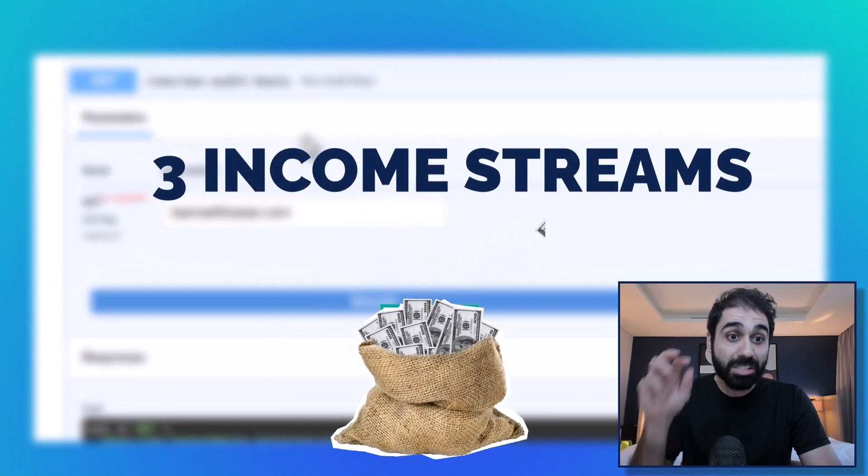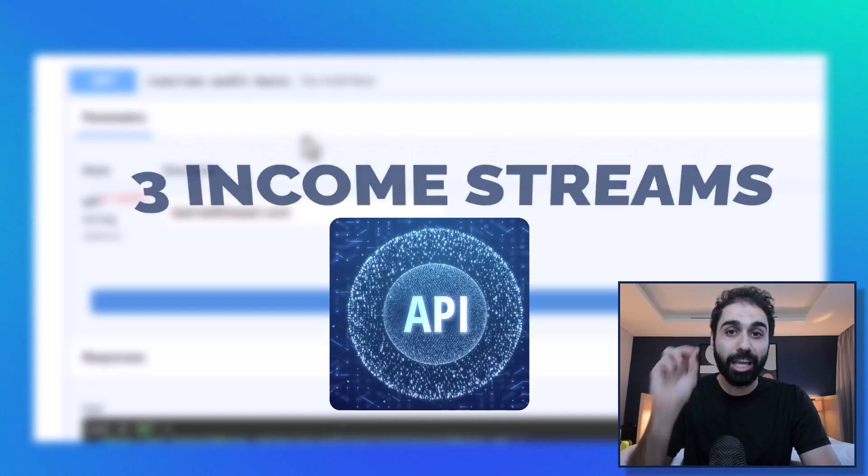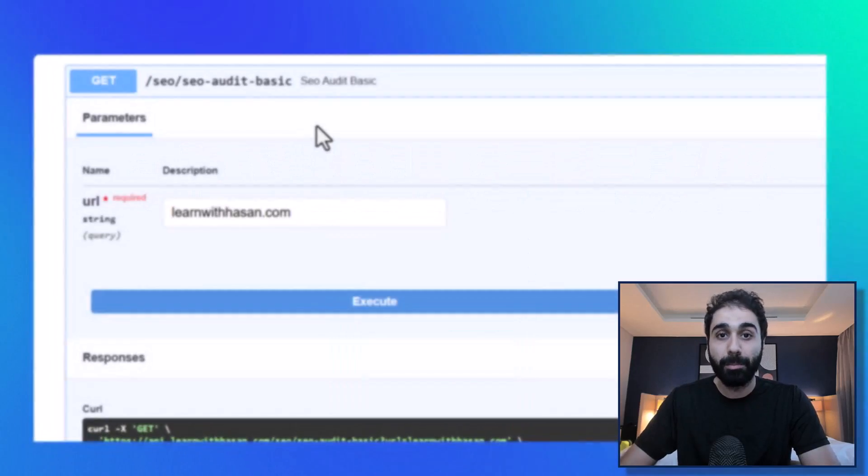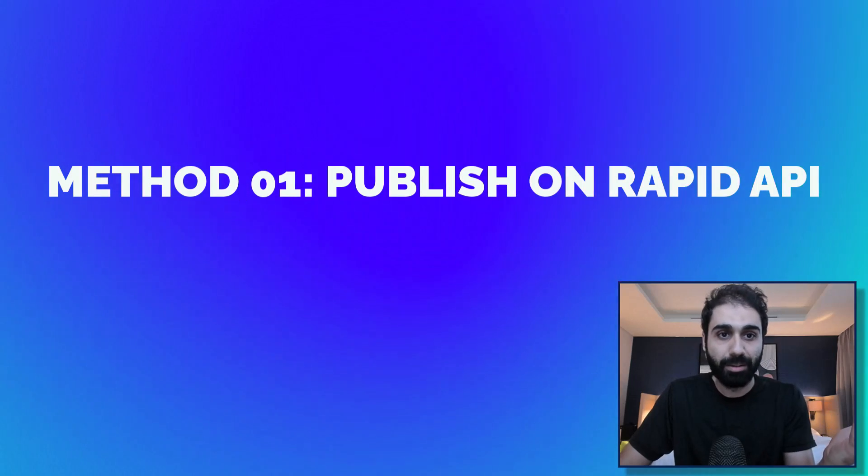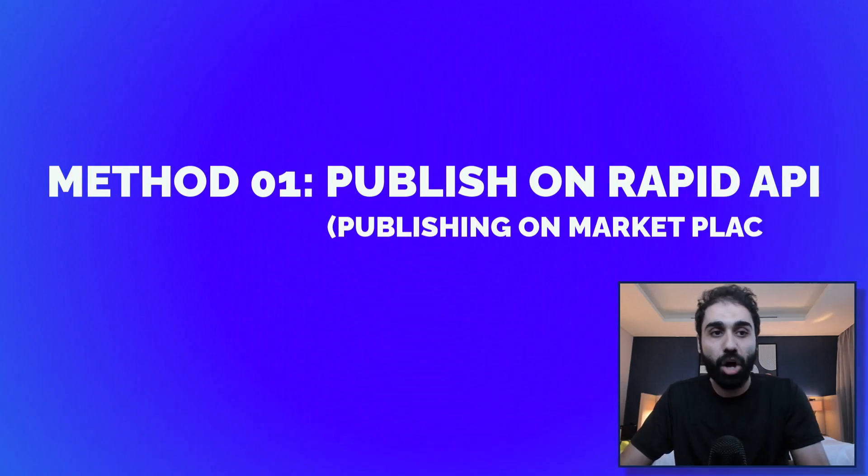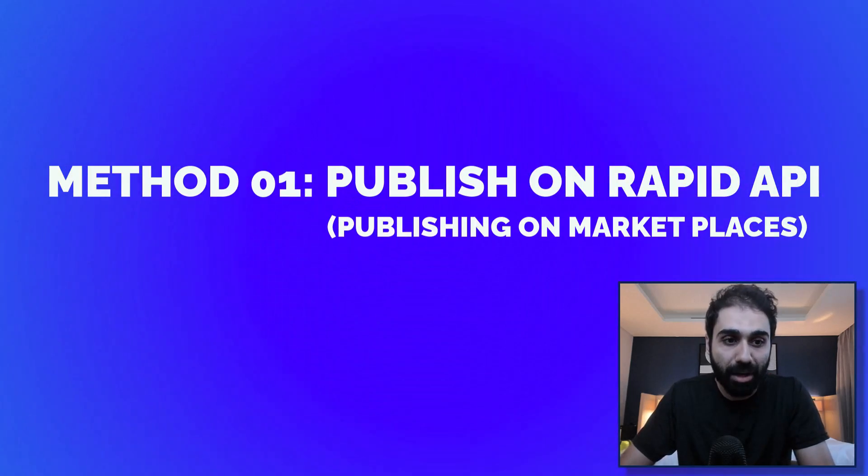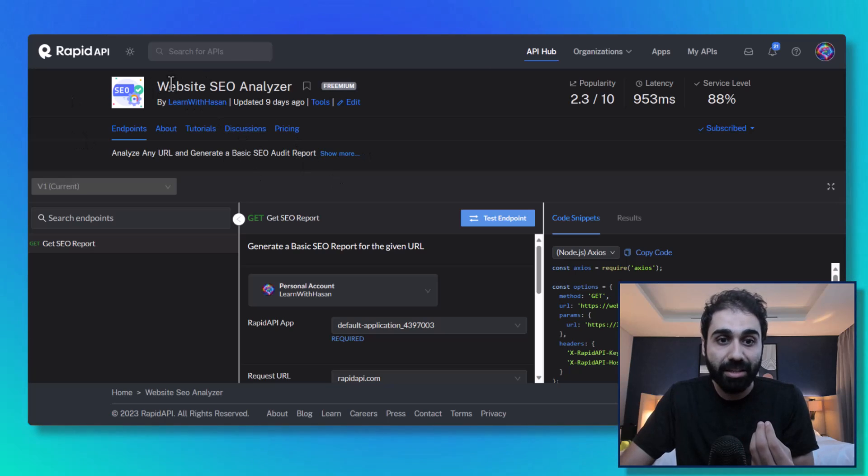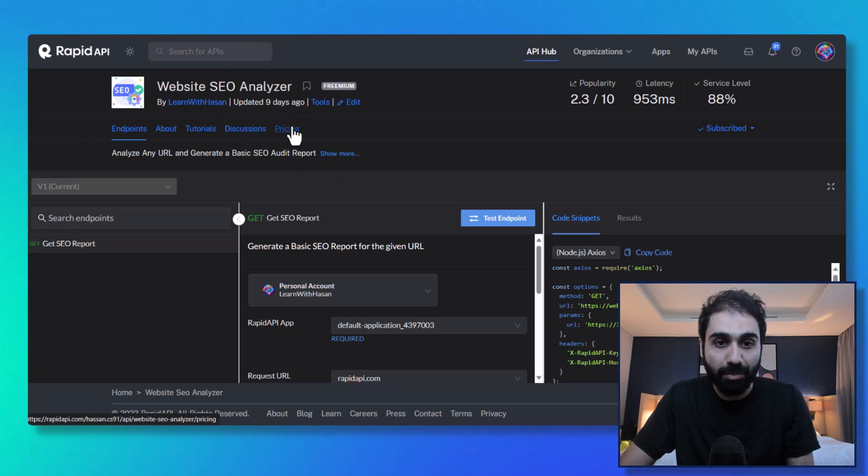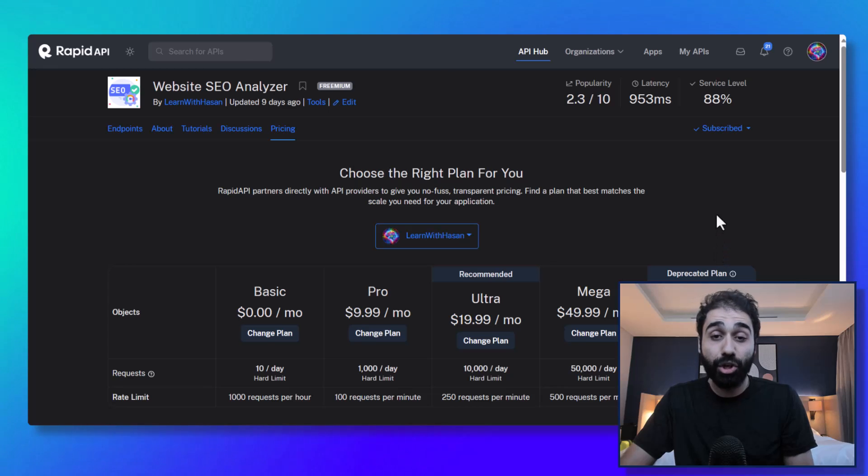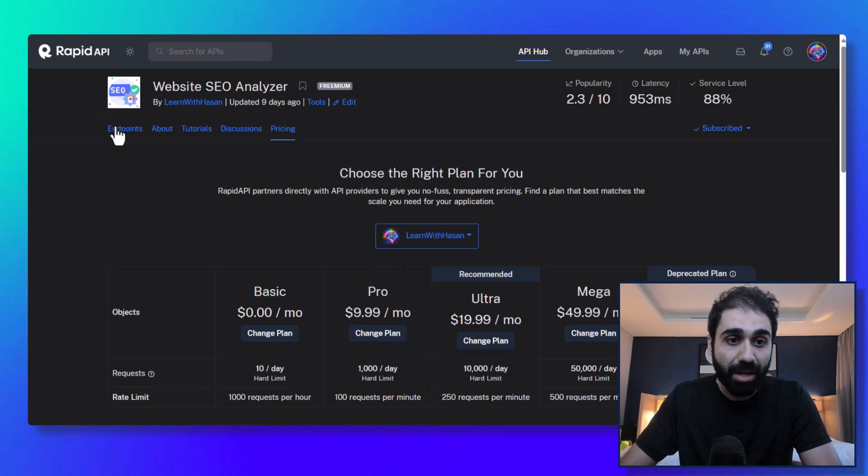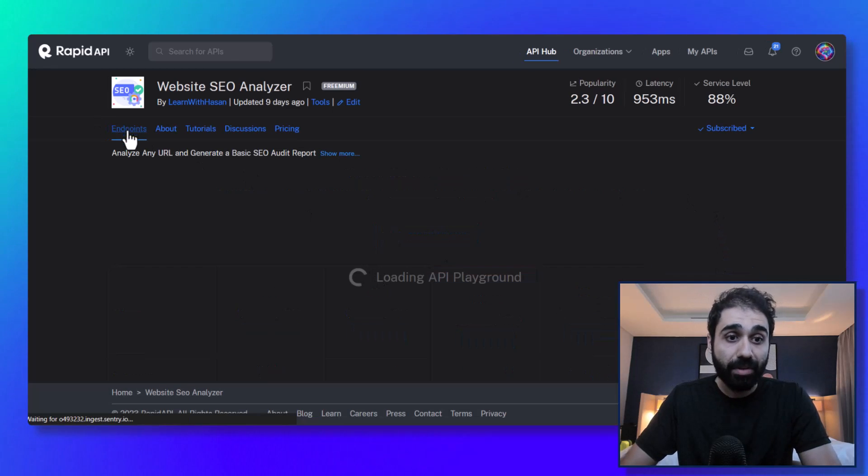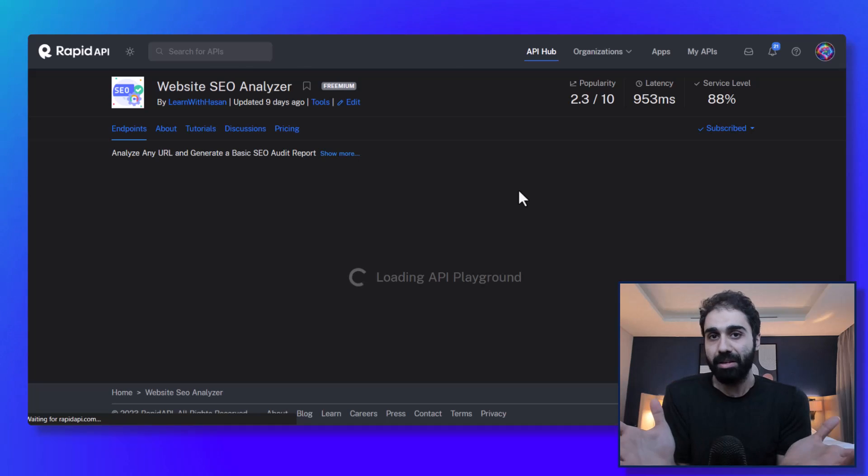Number one, which is the basic method, is I published it on RapidAPI. So now I'm selling the API. You can see here on RapidAPI, and this is the pricing section with recurring monthly membership. So this is the first method - the first basic method on how to sell an API, which is publishing on marketplaces.